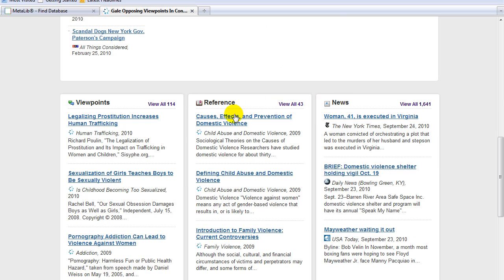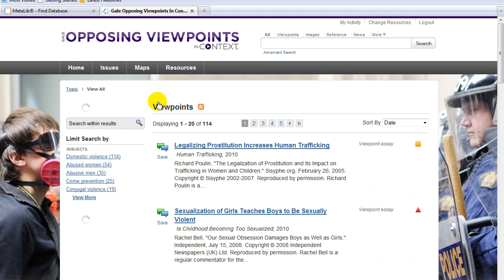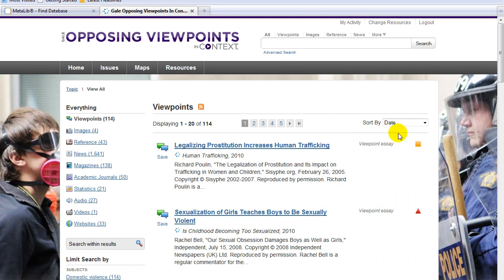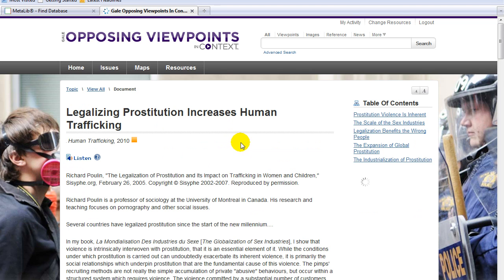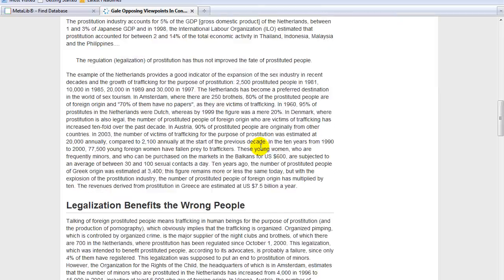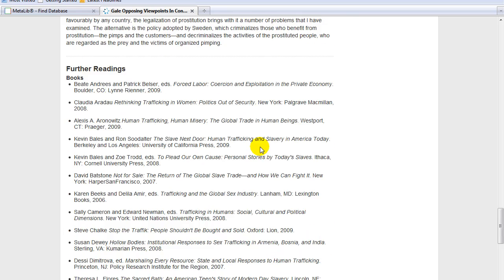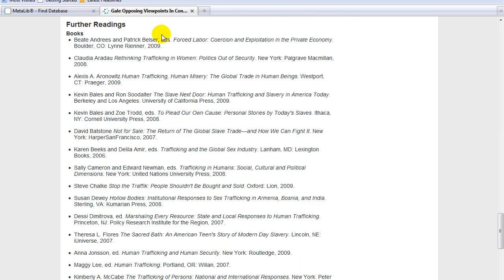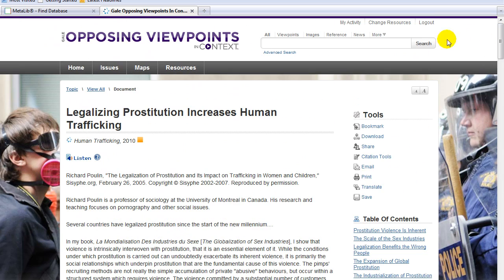The first type is Viewpoints. Click on View All to see all relevant essays. You can see the total number of essays. Click on the first article. Here is the full text of the first Viewpoint essay. Further readings provides other sources that might be useful for your topic. Click on View All to return to the Viewpoints page.